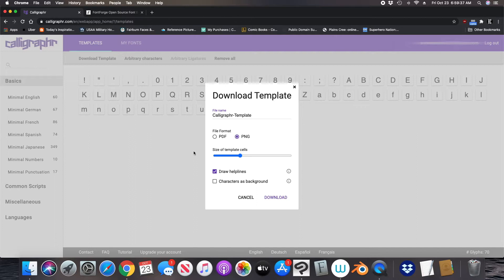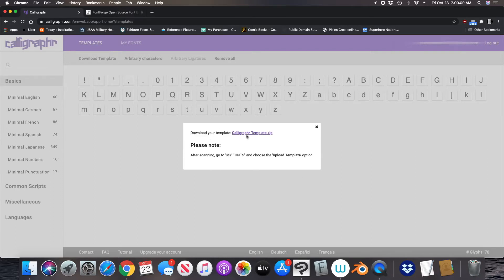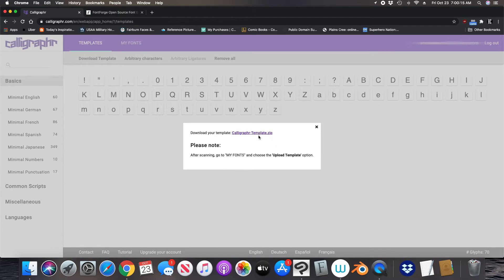But if you're going to draw this by hand, it doesn't matter — whatever file format you want. You will print it, draw your letters, then scan it and put it back in your computer, and then you'll upload it to the website. But again, I'm using Clip Studio Paint, so I'm going to select PNG and then I'm also going to select 'characters as background.' You hit download and you'll come up to this page here. You'll click this link and it'll download the zip file.